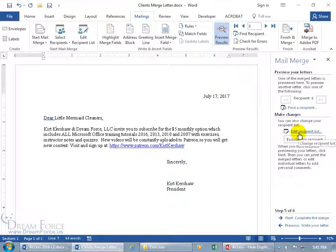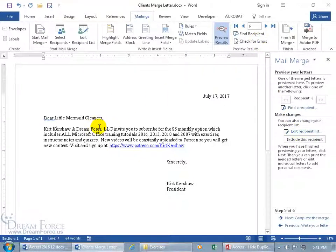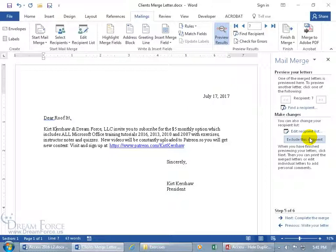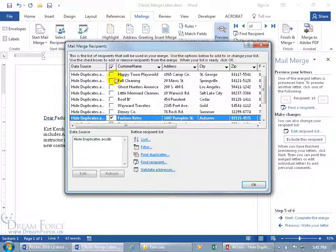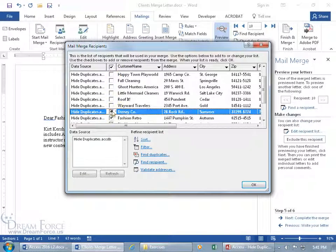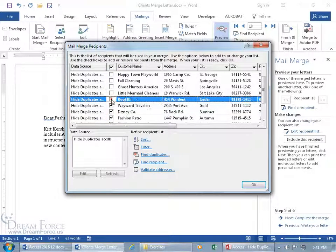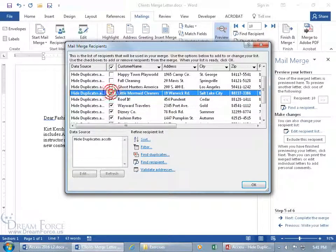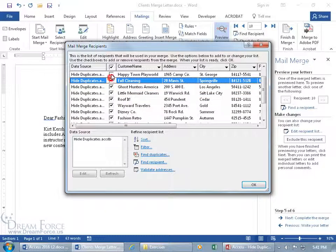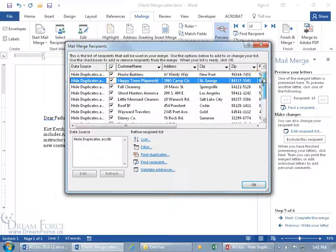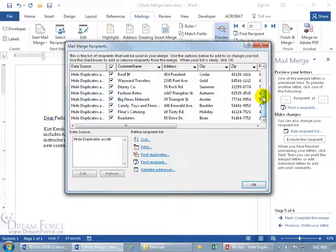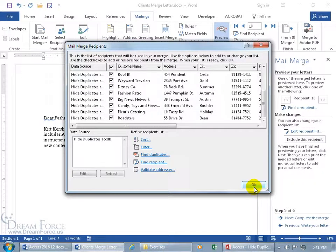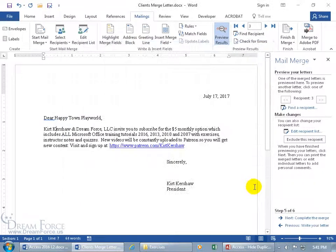And you can actually, instead of doing it this way, like number six here, Little Mermaid cleaners, you can exclude them, exclude, exclude, exclude, exclude, exclude a lot of them. And then go back to edit it, and you can see all these boxes are unchecked. And I'm like, no, I need to let everybody know that you're getting a great deal. Five dollars, come now. In any case, we're going to include everybody. Click OK.